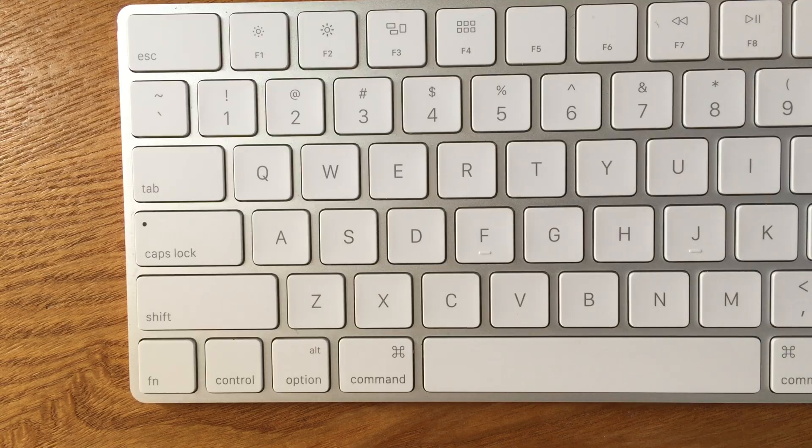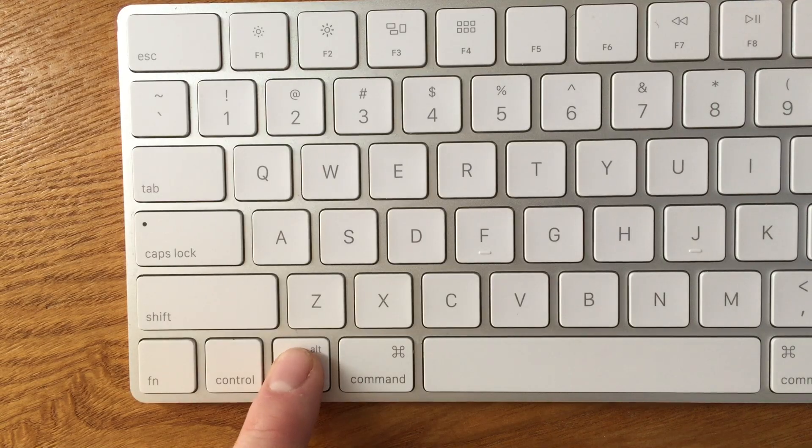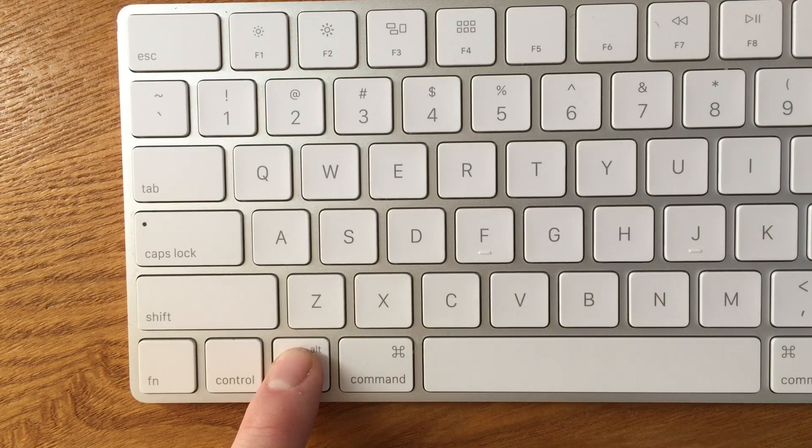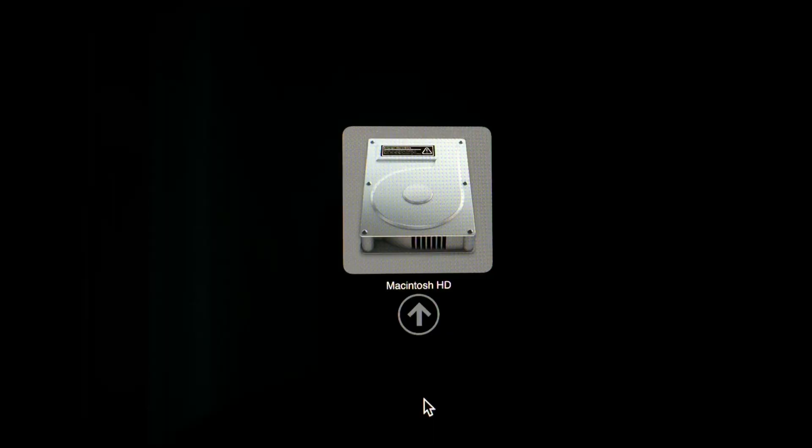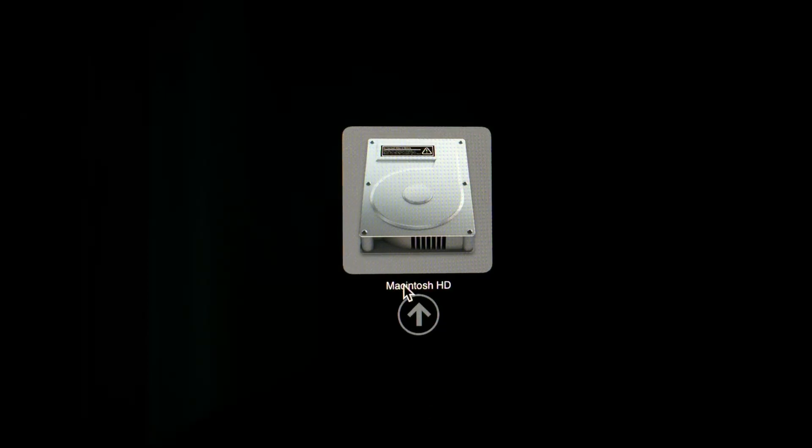Clicking the power button and then holding the Option key on your keyboard will bring up what's called Startup Manager. If the hard drive is working properly you should see it appear here and you're more than likely able to click it and start the boot process.